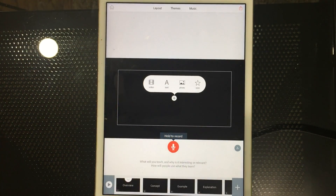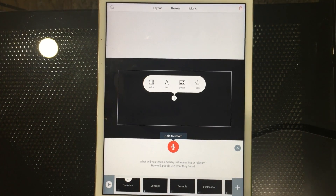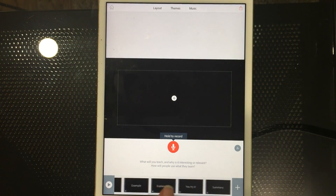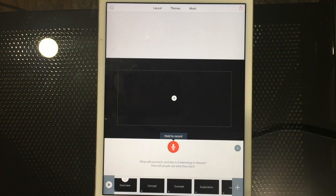The first thing it does is say: add your video, text, photo, or icon into this slide. Down here is an overview of your story structure. Because I picked 'teach a lesson,' it suggests: give an overview, a concept, example, explanation, you try it, and summary. You don't have to follow that exactly — it's just to get you going rather than starting from a blank slate.